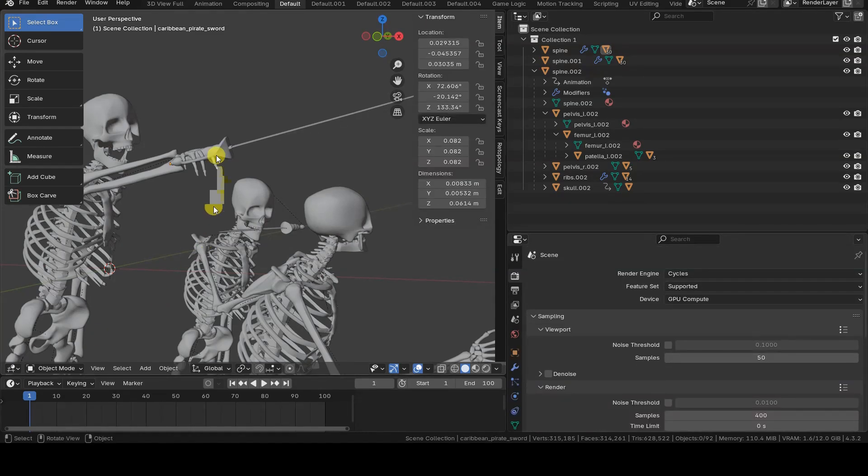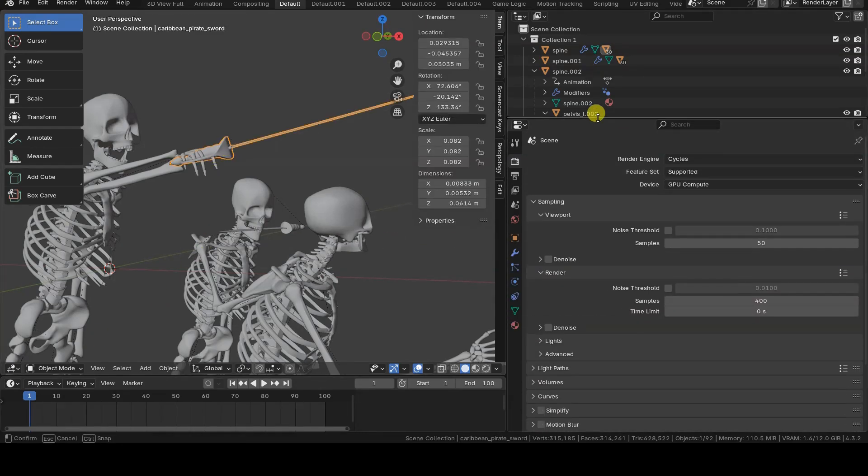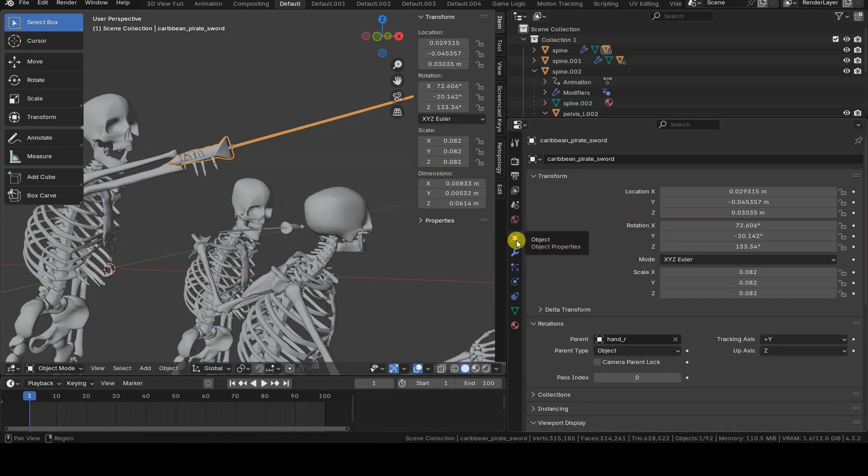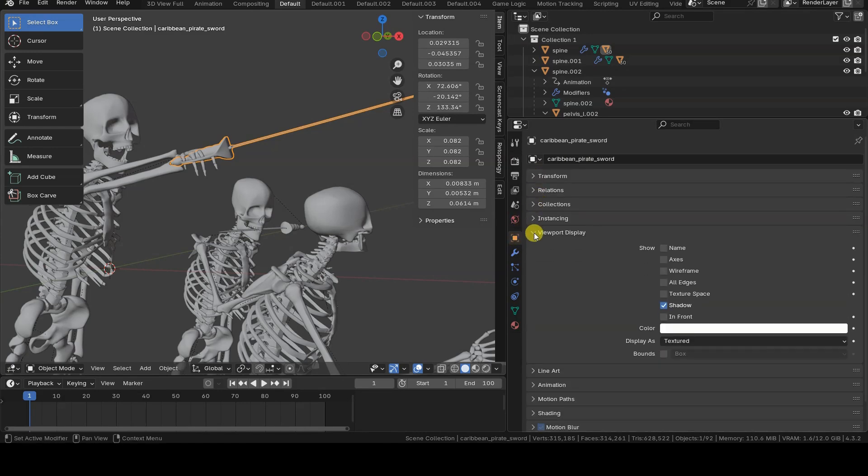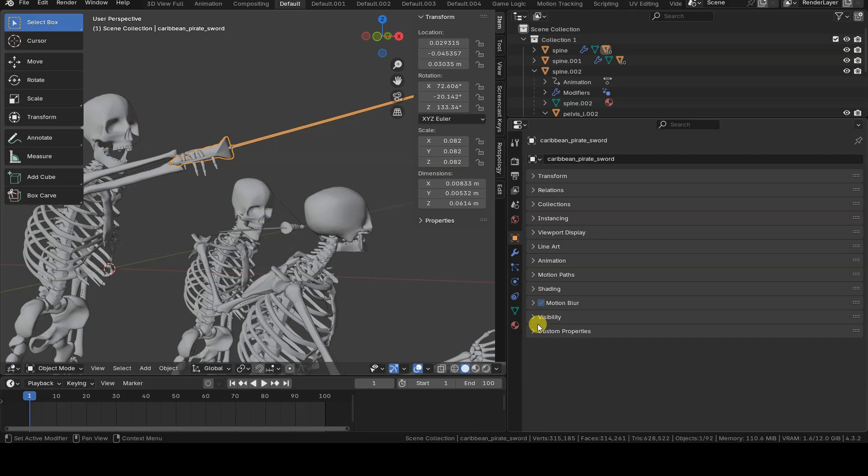Some objects may also have drivers or unfamiliar custom properties. In some cases, these might be legitimate elements, but if the file is supposed to contain only a static model, their presence could be a red flag.